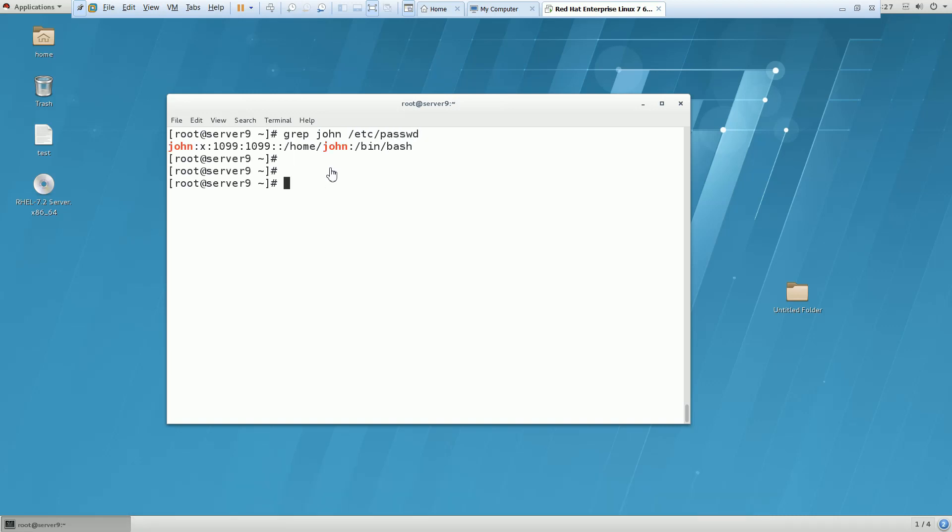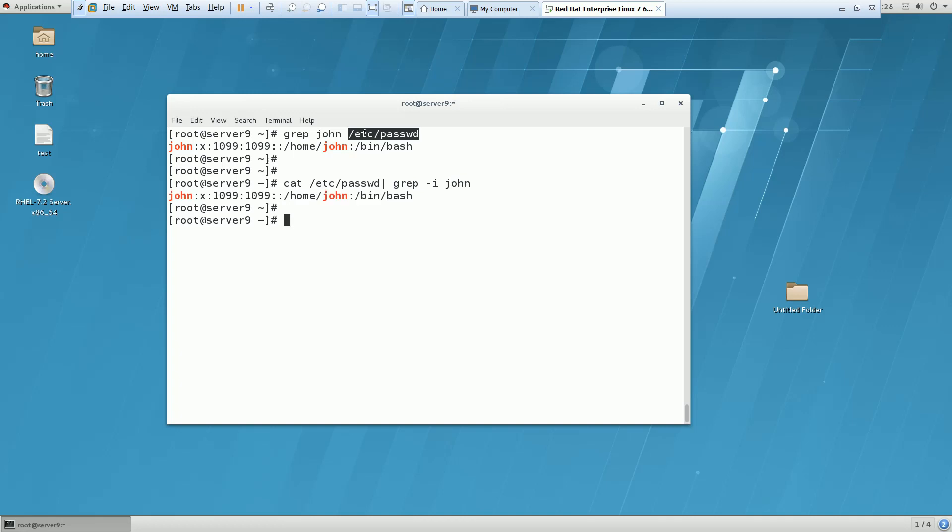So we are getting this output. Also you can do one thing: cat /etc/passwd. Both the commands are correct. grep -i john. So we have got an output here and we have to redirect the output into this file.